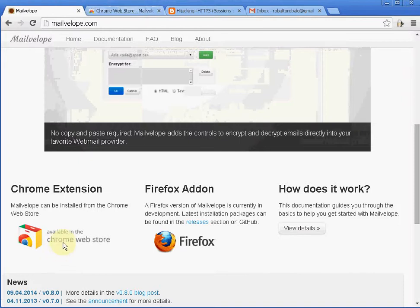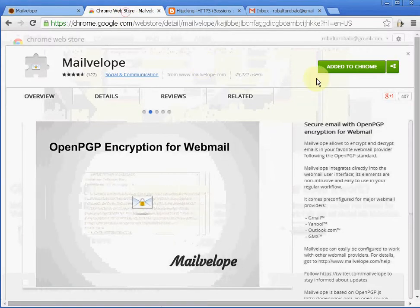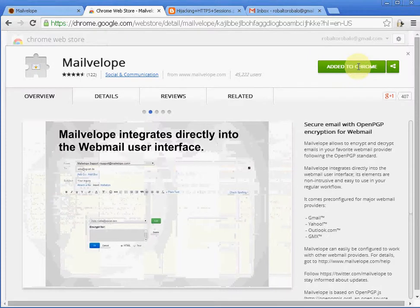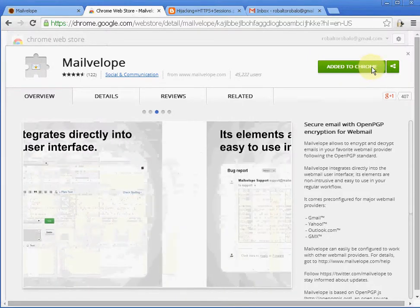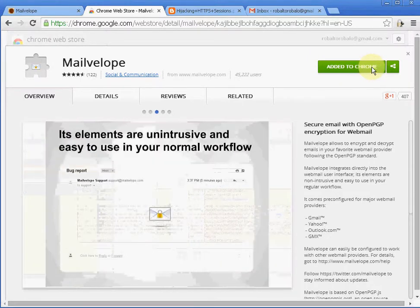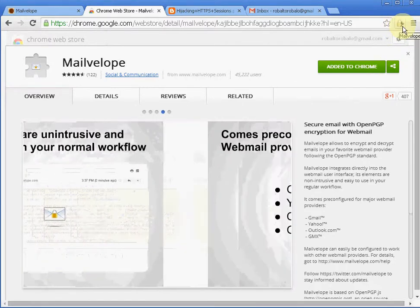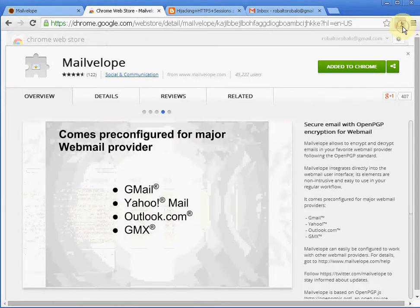When you click here on the Chrome Web Store, you go to this page and then you can say Add to Chrome. In this case I already have it installed. This icon here appears and then you can click on it and say Options.